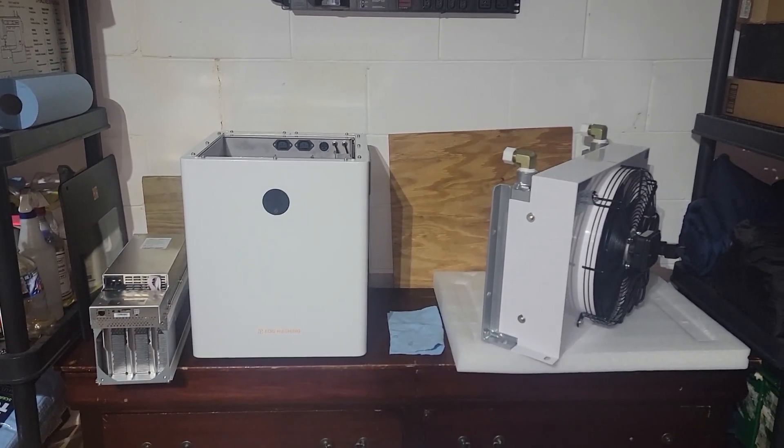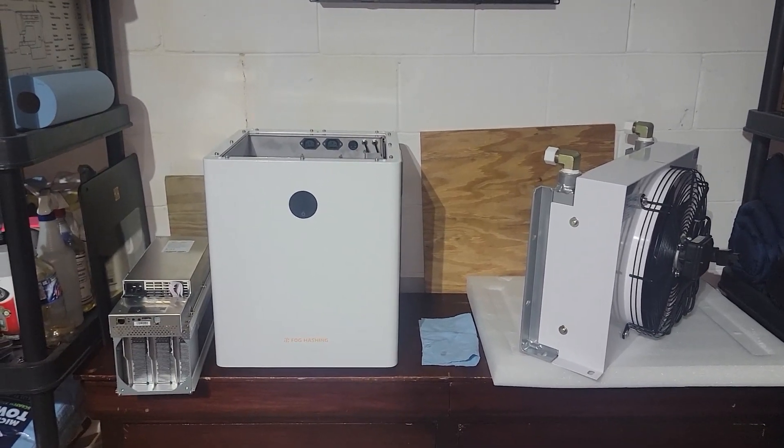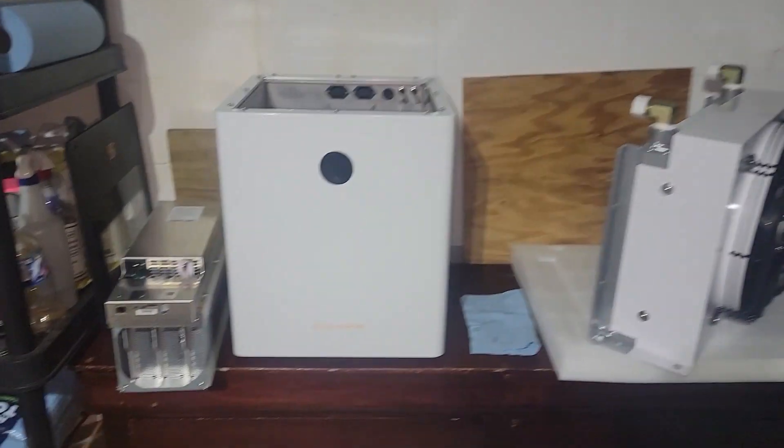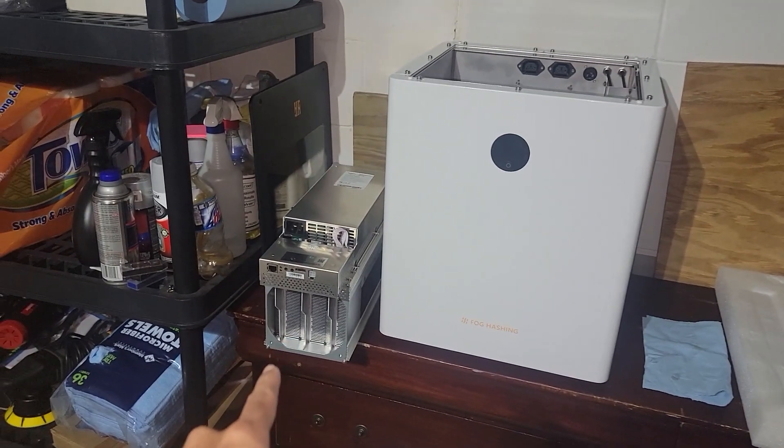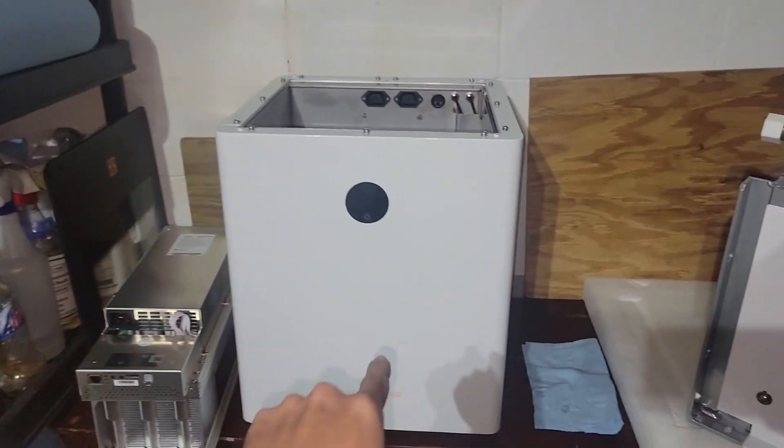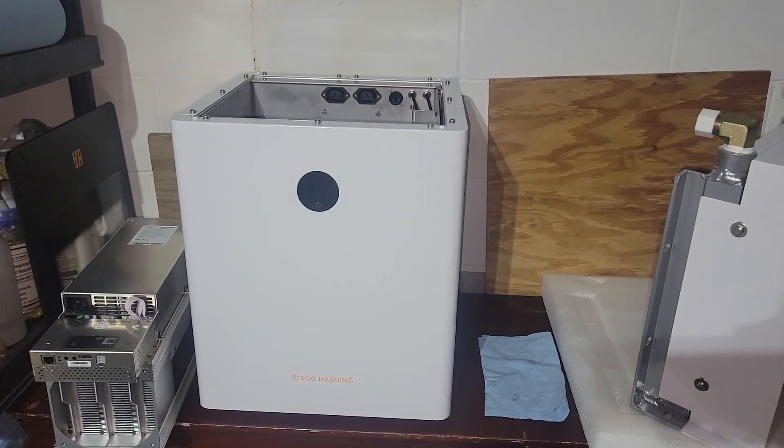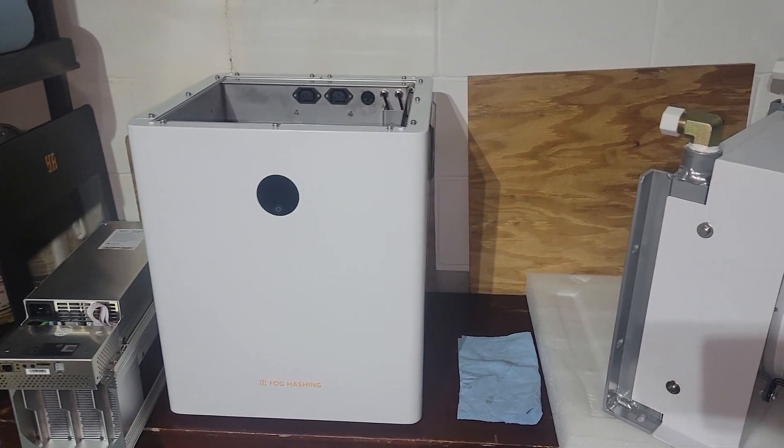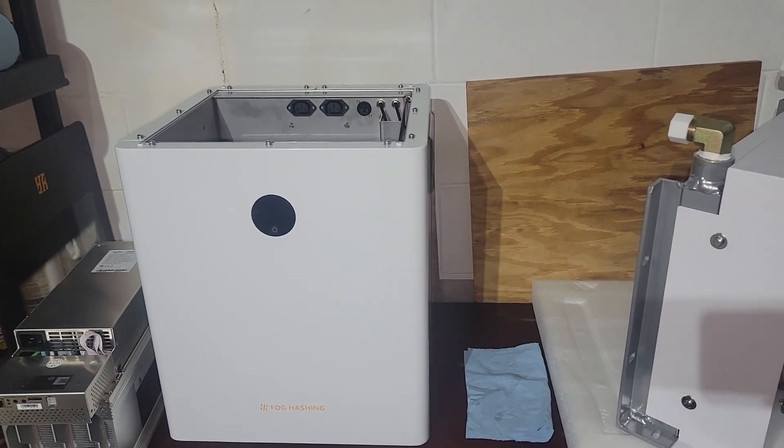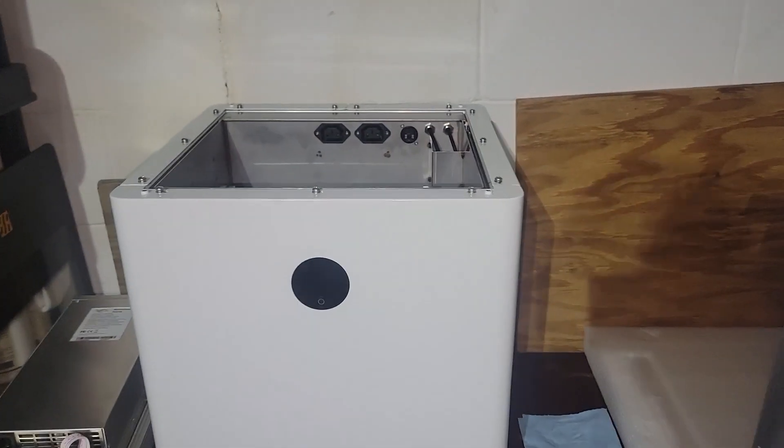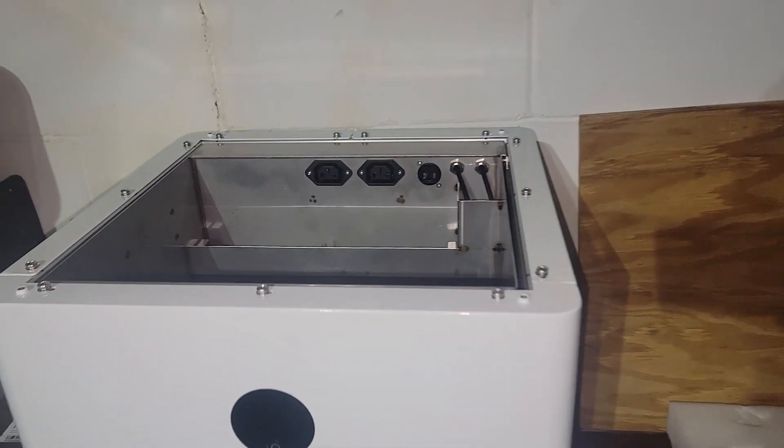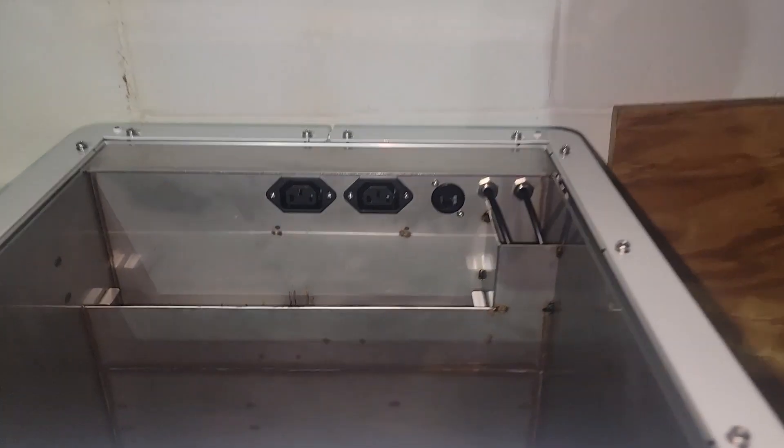Hey what's going on everyone, Vega here for Serpenex Tech and it's finally time to get the WhatsMiner M30s into the fog hashing C1 kit, an all-in-one kit that we talked about and showed in previous videos.